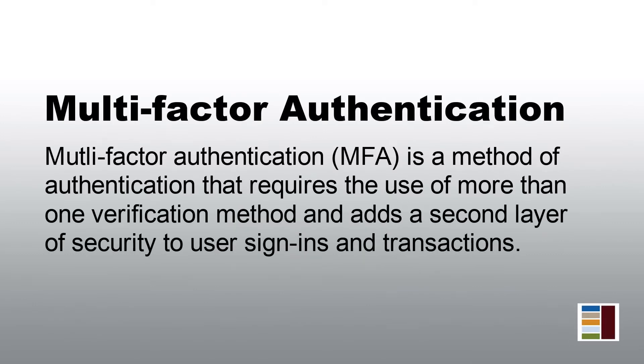We'll begin by setting up multi-factor authentication for your account. This method of authentication requires the use of more than one verification method and adds a second layer of security to user sign-ins and transactions.